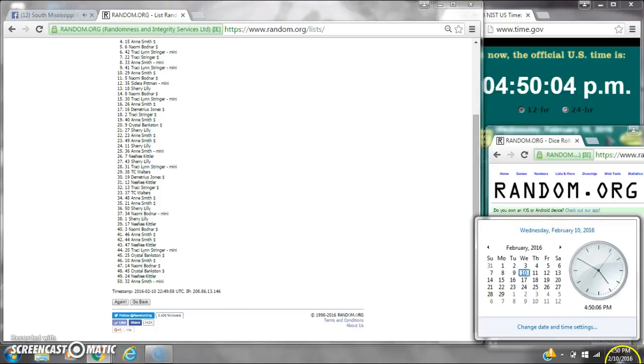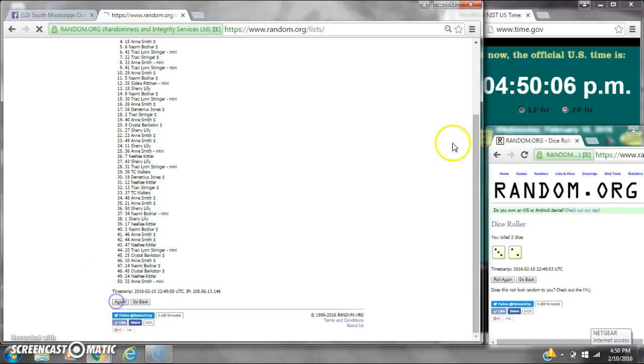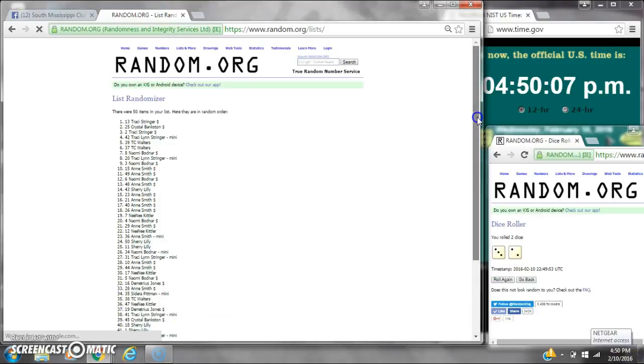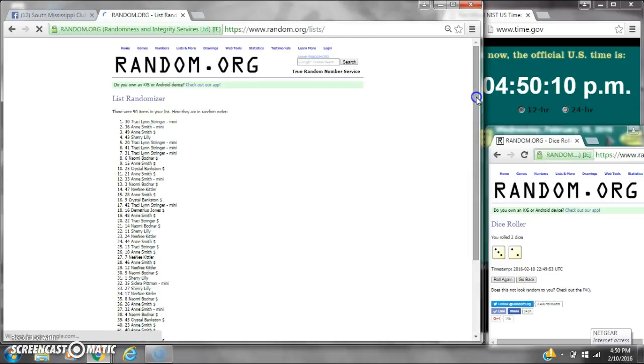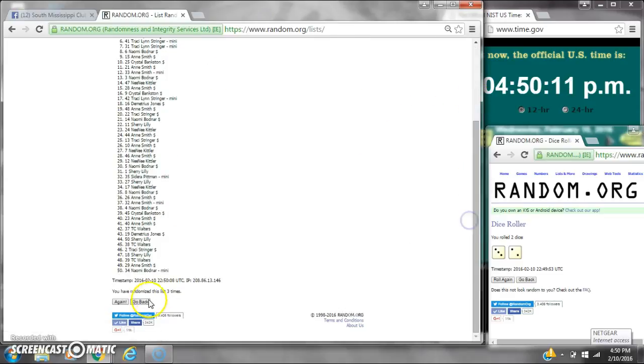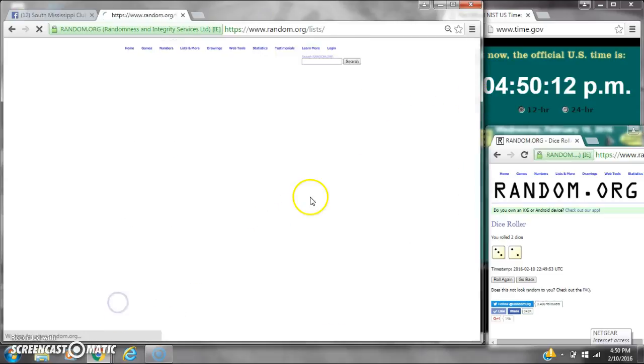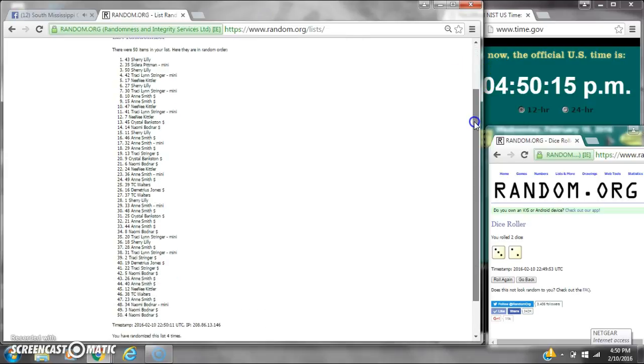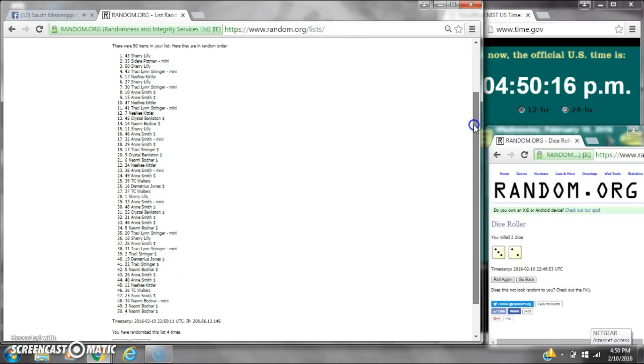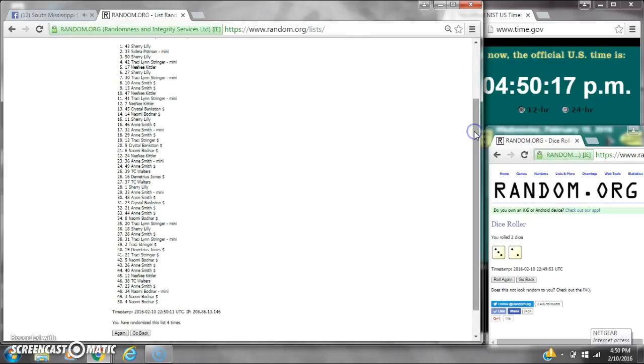Dice calls for a 5. Here we go at 4:50. It's 2, 3, 4. After the fourth time, there are 50 items on the list. Sherry is on top, Naomi's on bottom. We've randomized four times.